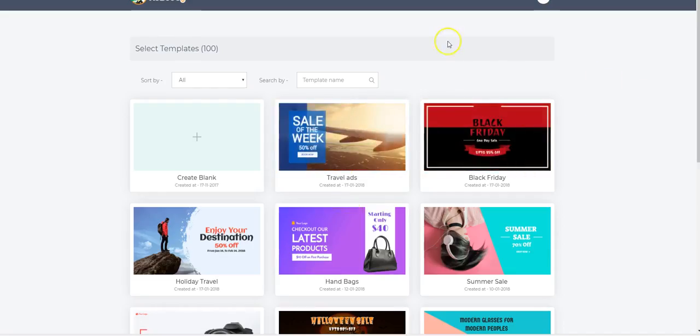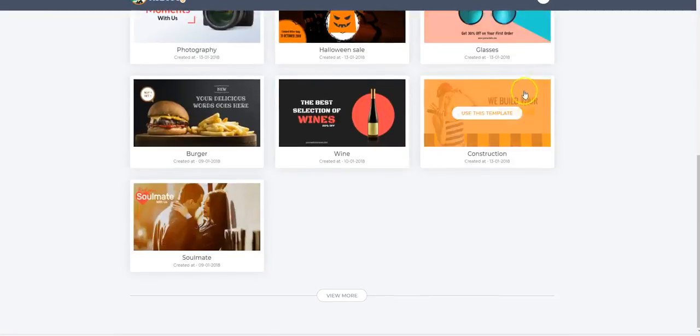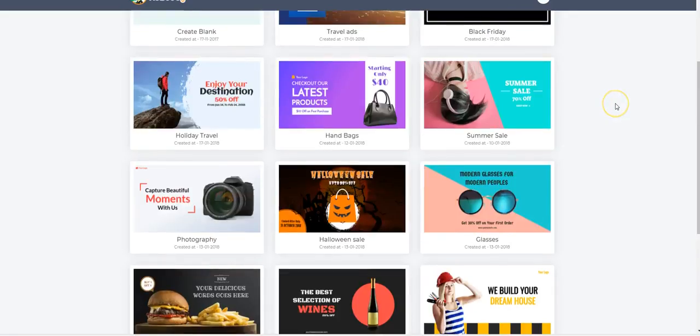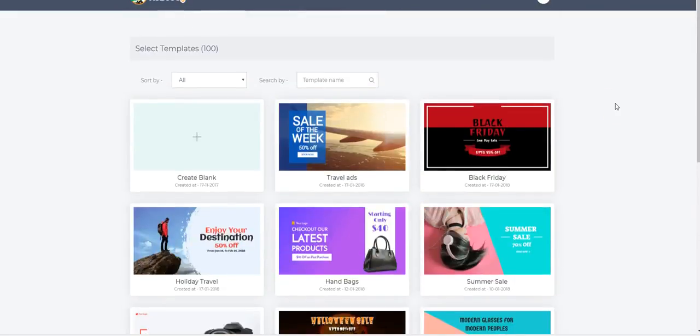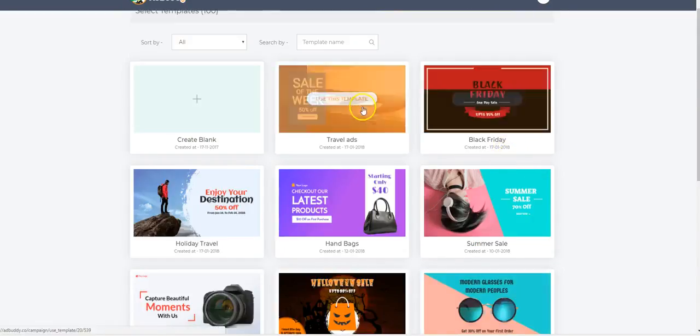Beautiful. All the templates, remember, are built to convert. Built by marketers for marketers, not by designers for just whatever, right? This is all meant to convert.